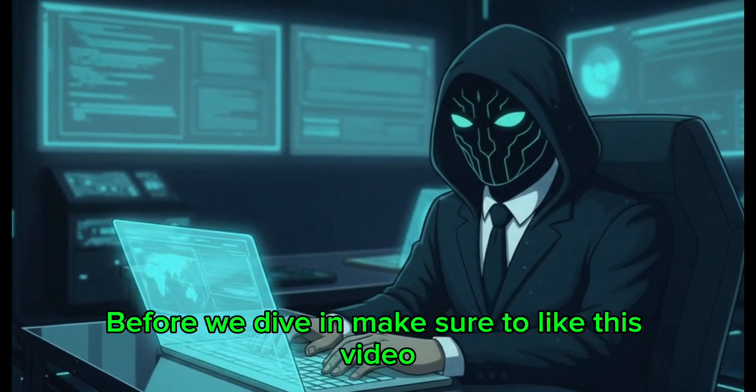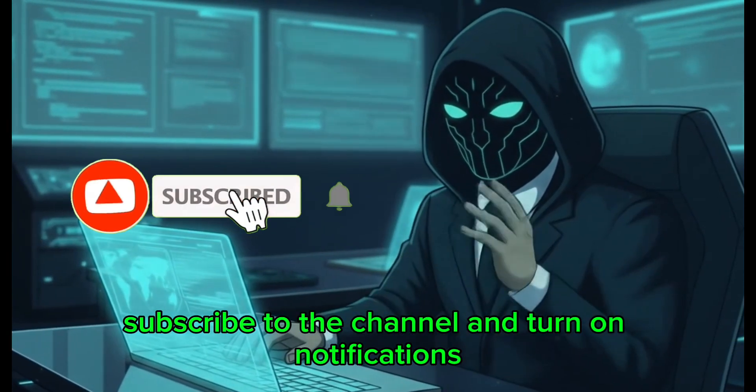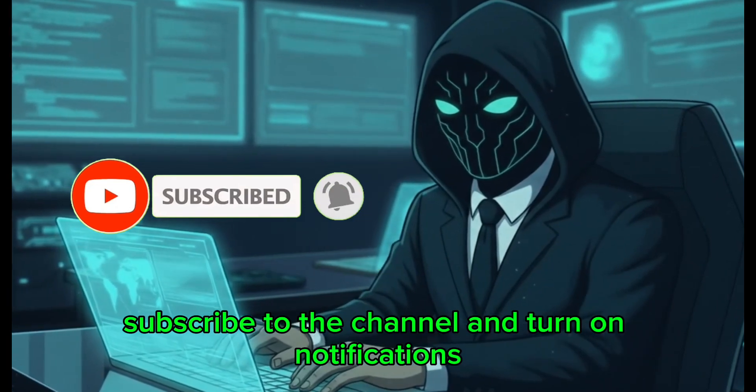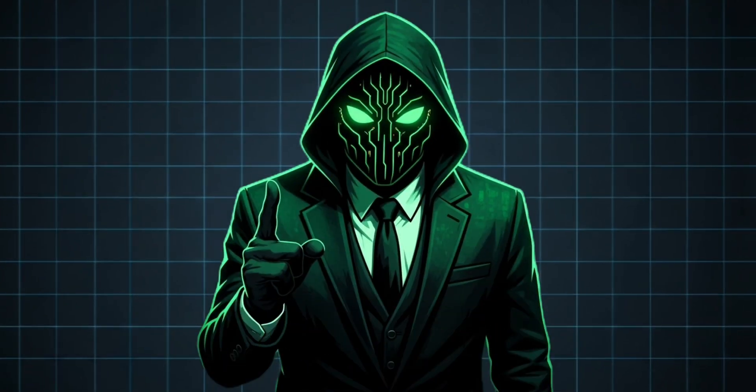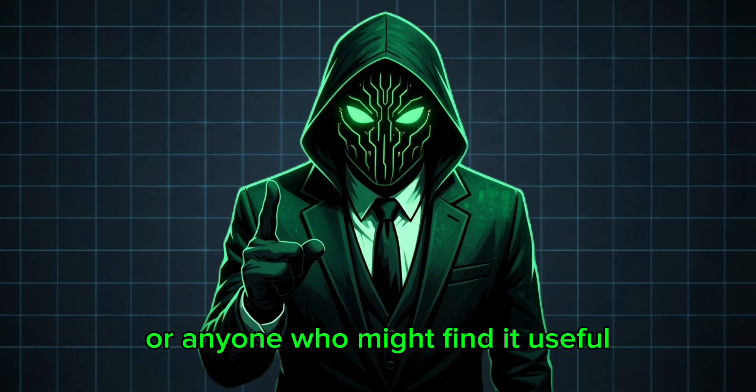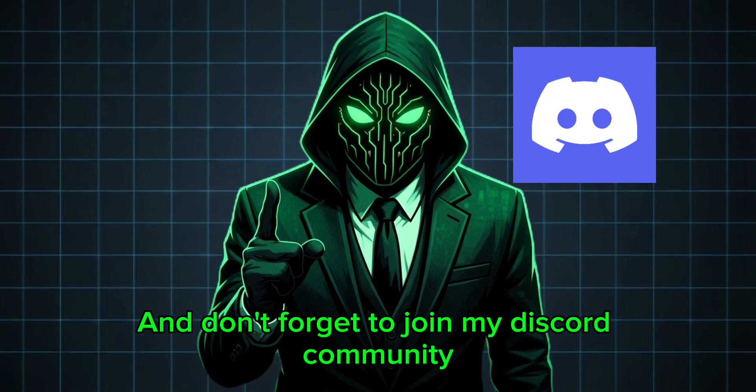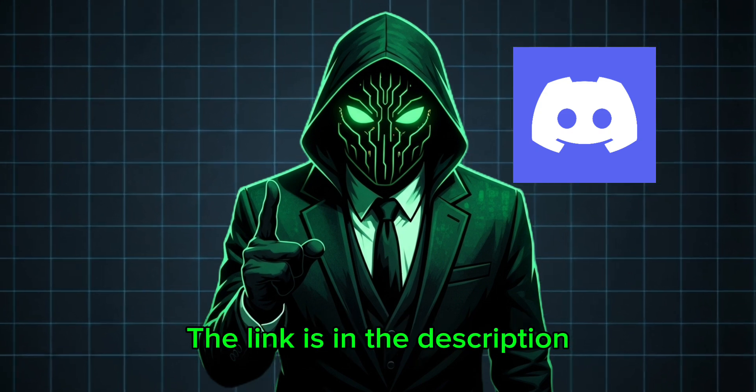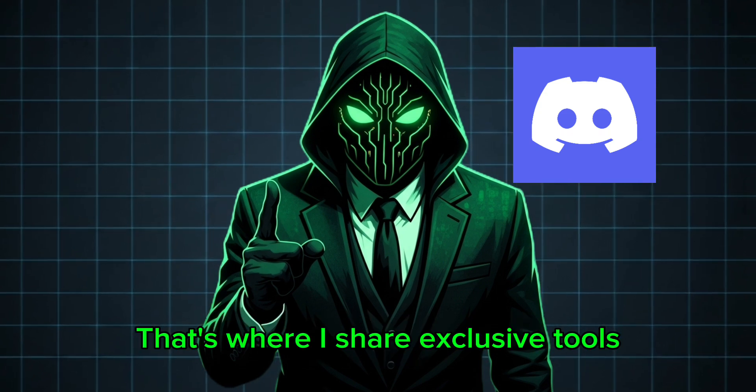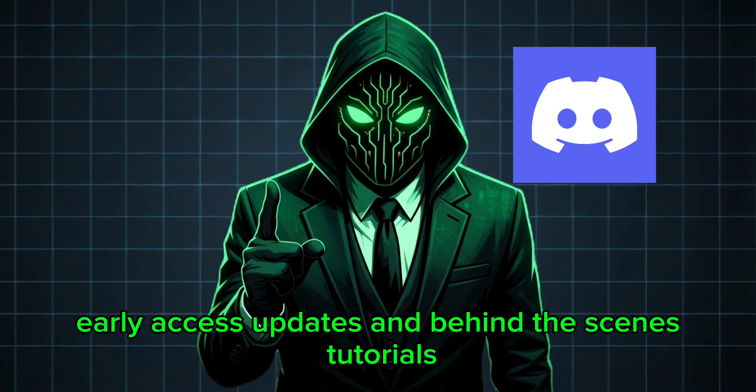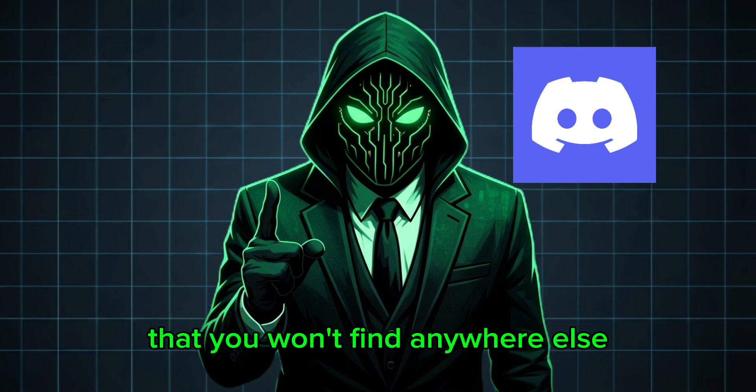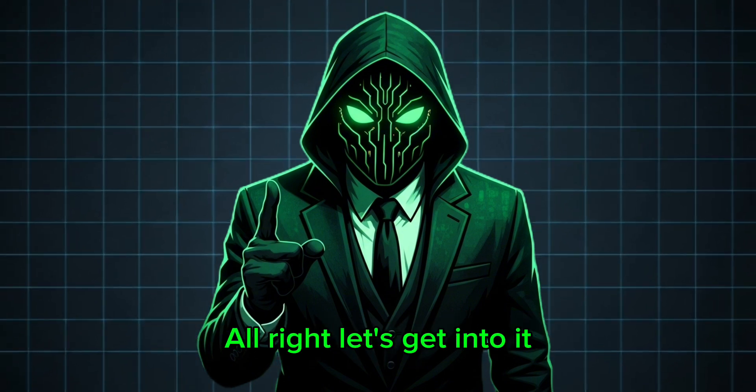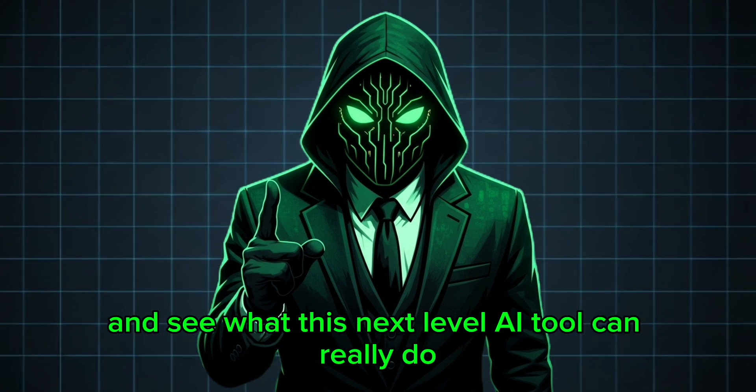Before we dive in, make sure to like this video, subscribe to the channel, and turn on notifications so you don't miss any new videos like this. Share this video with your friends or anyone who might find it useful. And don't forget to join my Discord community, the link is in the description. That's where I share exclusive tools, early access updates, and behind-the-scenes tutorials that you won't find anywhere else. Alright, let's get into it and see what this next-level AI tool can really do.